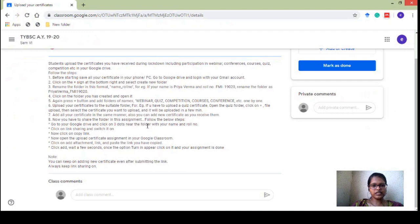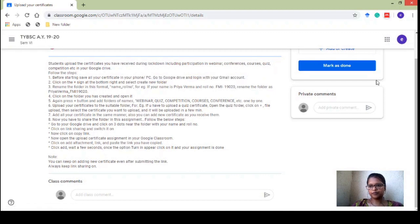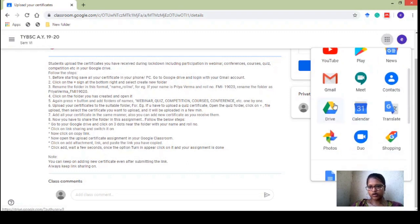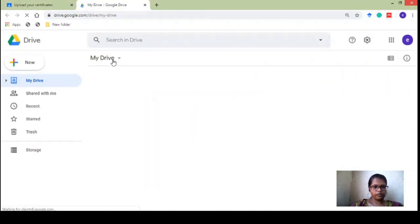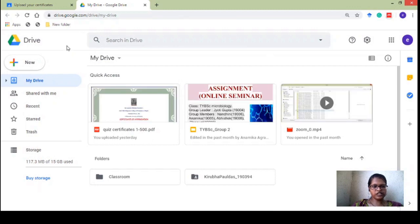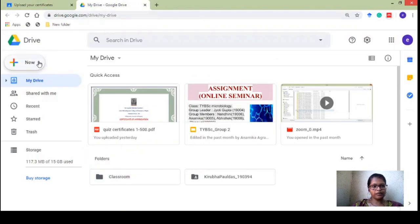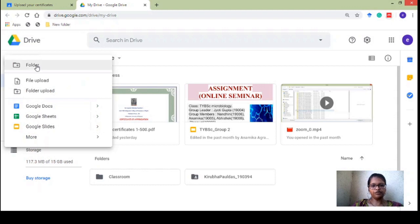Once you have your certificates saved, go to Google Drive and login with your college Gmail account. If you're using your phone, you can open the Google Drive application. If you're using a PC, you can directly open Google Drive from the grid icon. Once it is open, the first thing you have to do is create a new folder. On your phone, click the plus sign at the bottom right; on a laptop, click 'New' on the upper left side, then select 'Folder.'